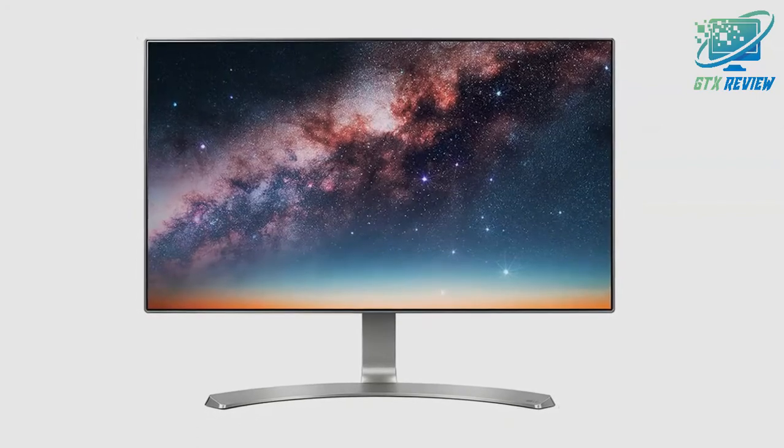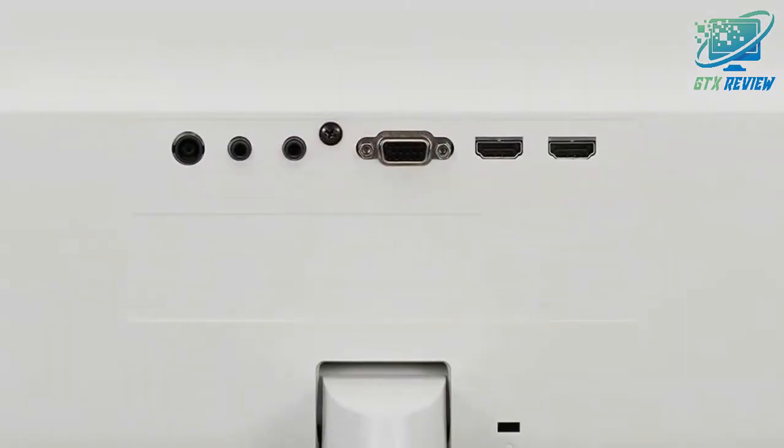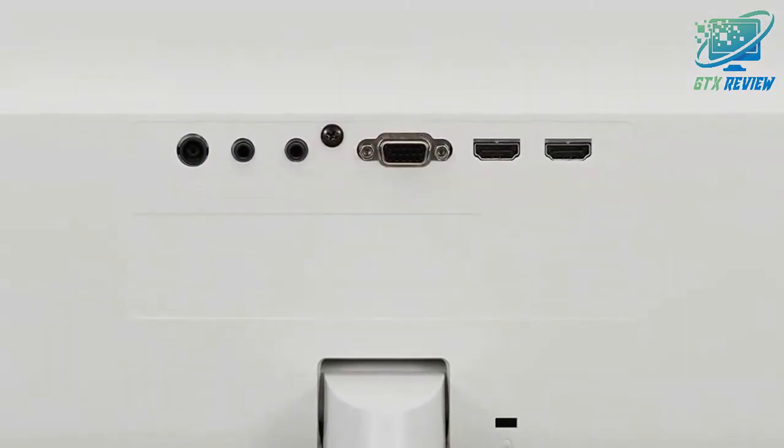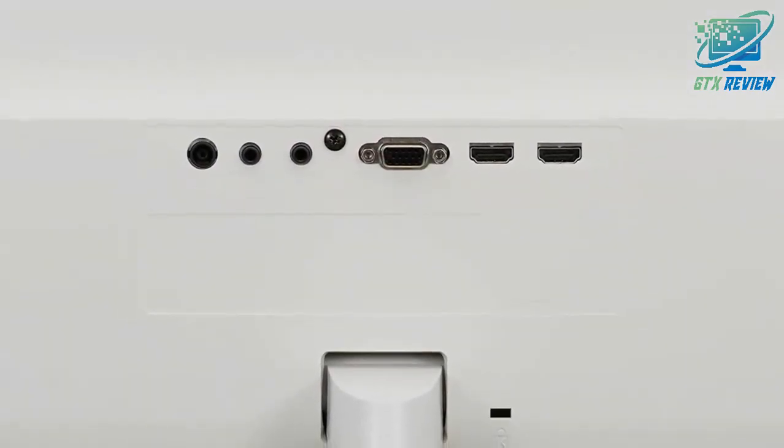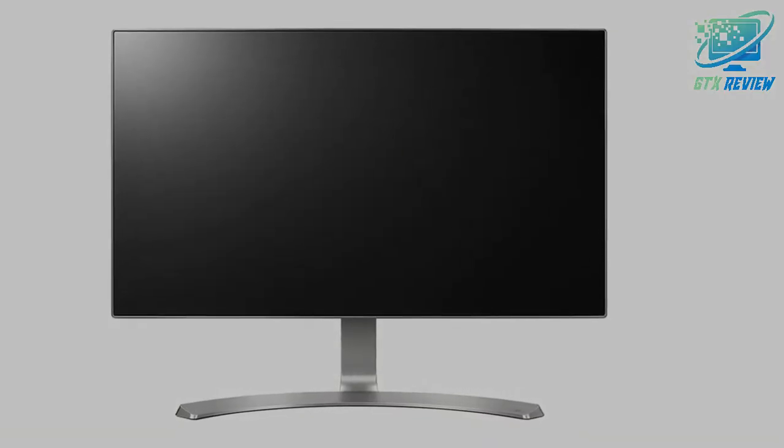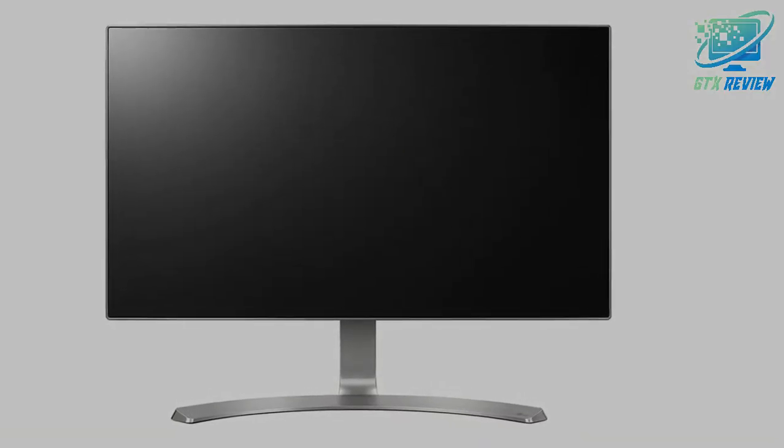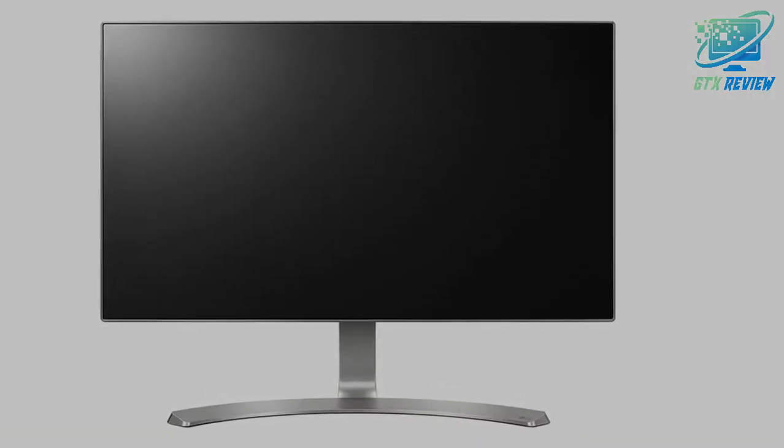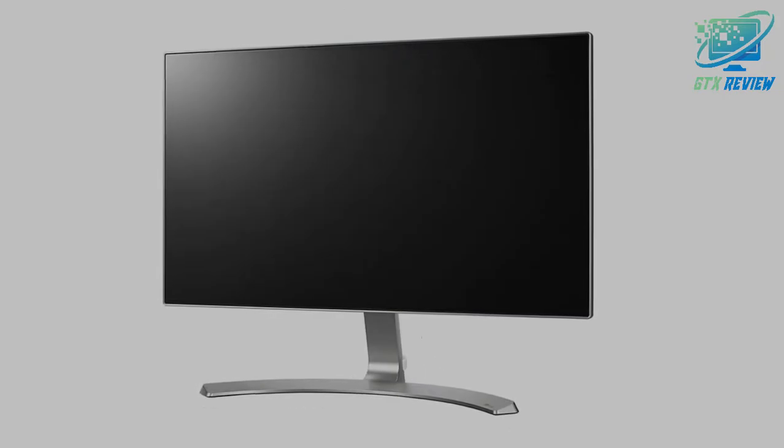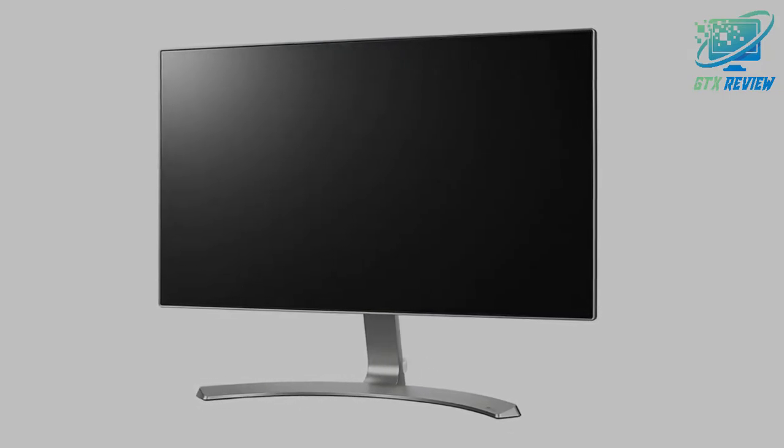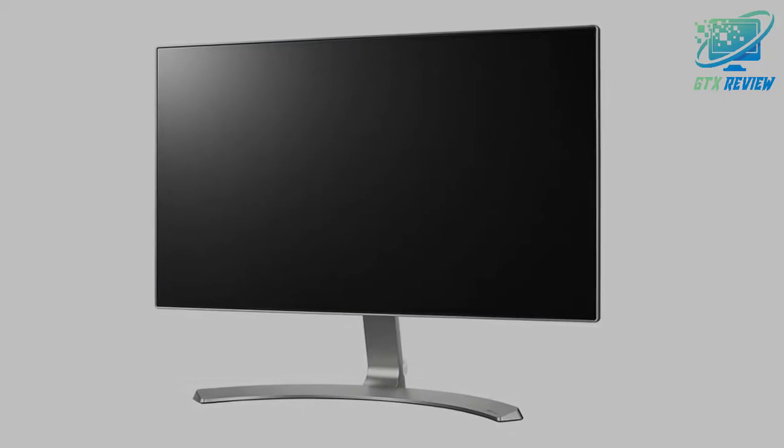With over 99% coverage of the sRGB spectrum, this LG monitor is a great solution for professional photographers, graphic designers, or anyone looking for highly accurate color.